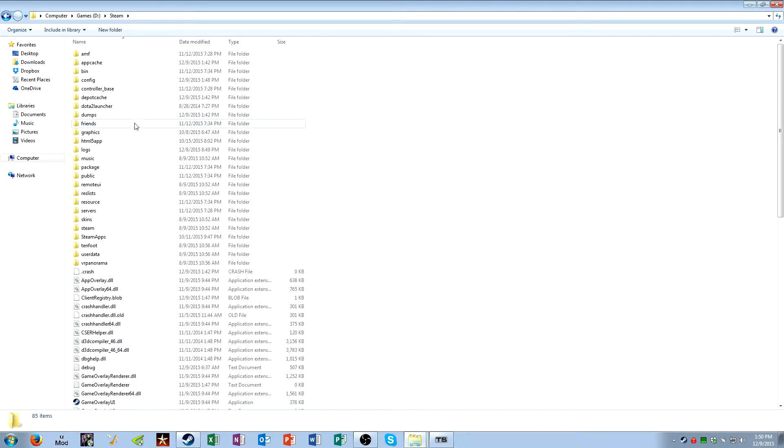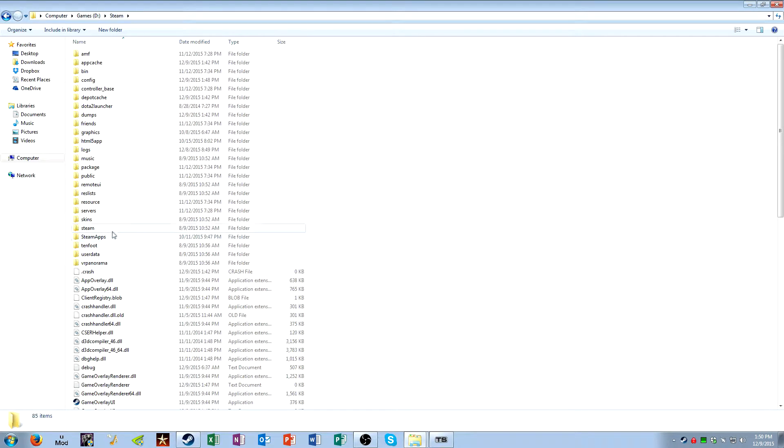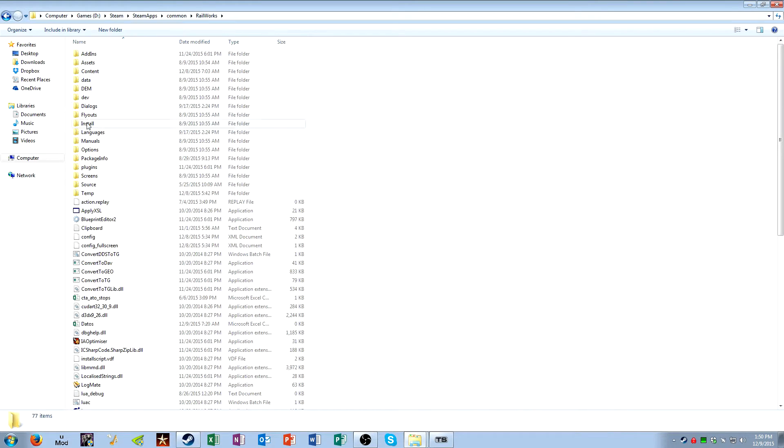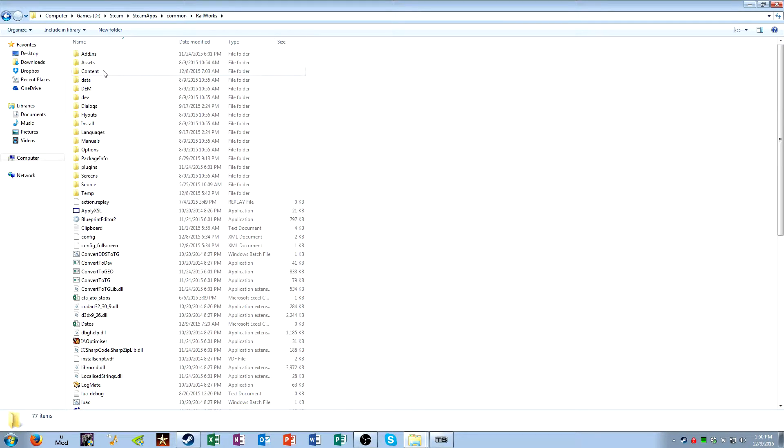So I have D, Steam, and then once you're in the Steam folder go to Steam Apps, Common, Railworks, and then this is your main Railworks folder, this is where all the game files are stored.